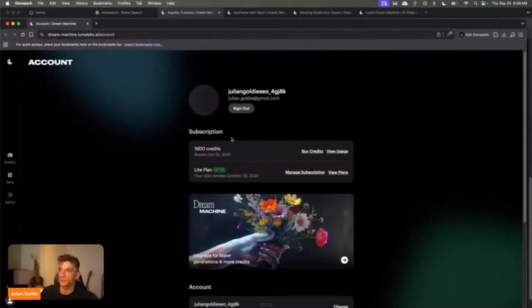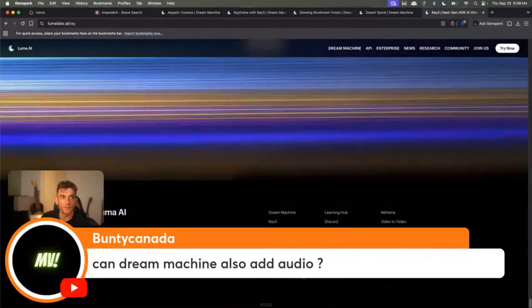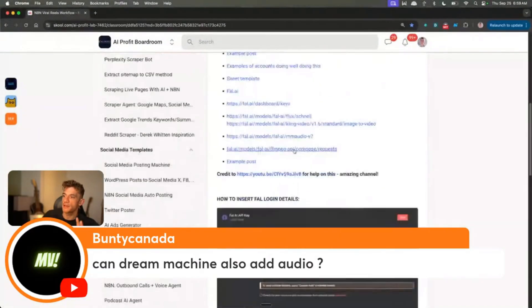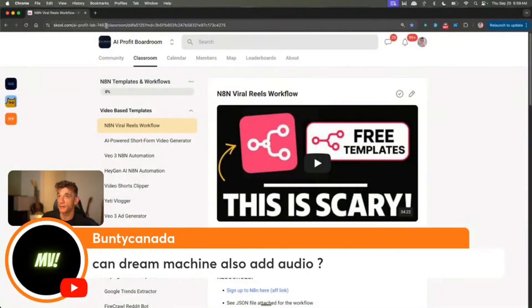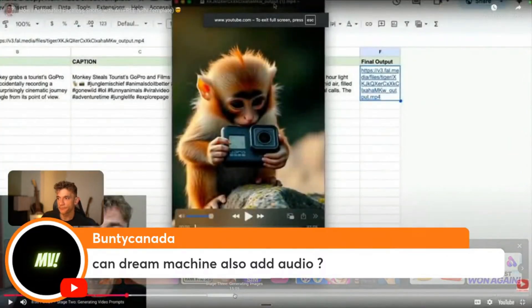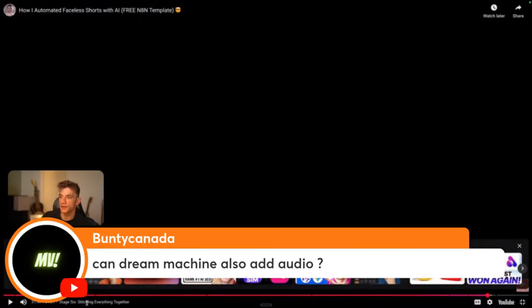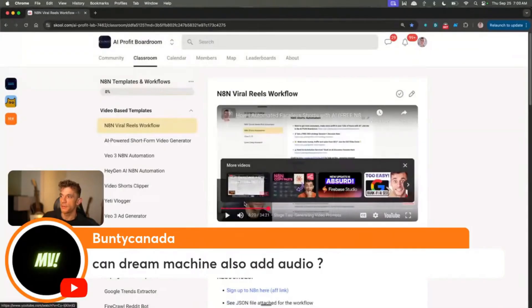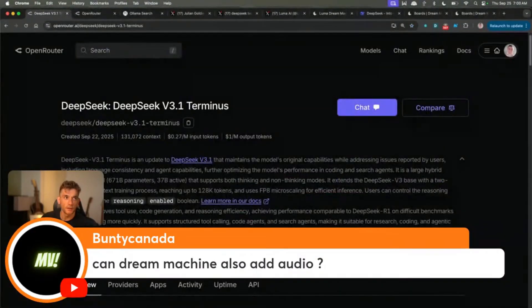There's no audio on these as well. What you can do — and this is something I've done before with the AI Profit Boardroom — if you type in 'reels' at the top of the classroom, there's a viral reels workflow inside. What we actually have is a full process for adding audio automatically to your reels, and it kind of syncs the audio with the video using an API from Make/n8n and a flow. Basically inside this automation, it will actually sync the audio with the video and it works really, really well. So if you have something like Ray 3, you can easily just do it that way instead — you don't need to worry about the audio.